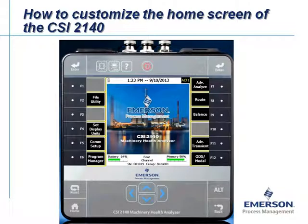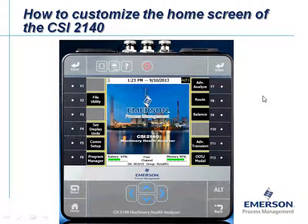What you are seeing now in front of you is the home screen of the CSI 2140 Machinery Health Analyzer with the default home screen and the default picture. But you can customize it, so let's take a look at a few examples and then I will explain the procedure.